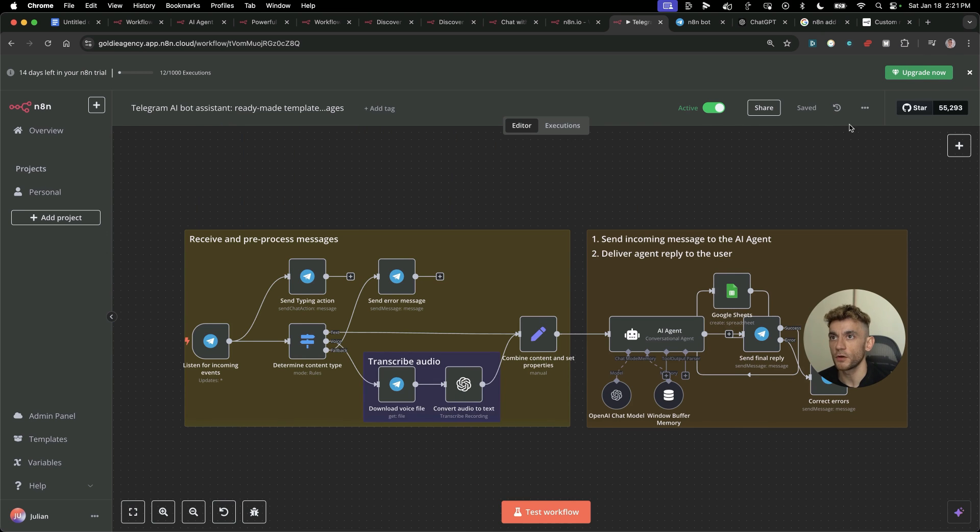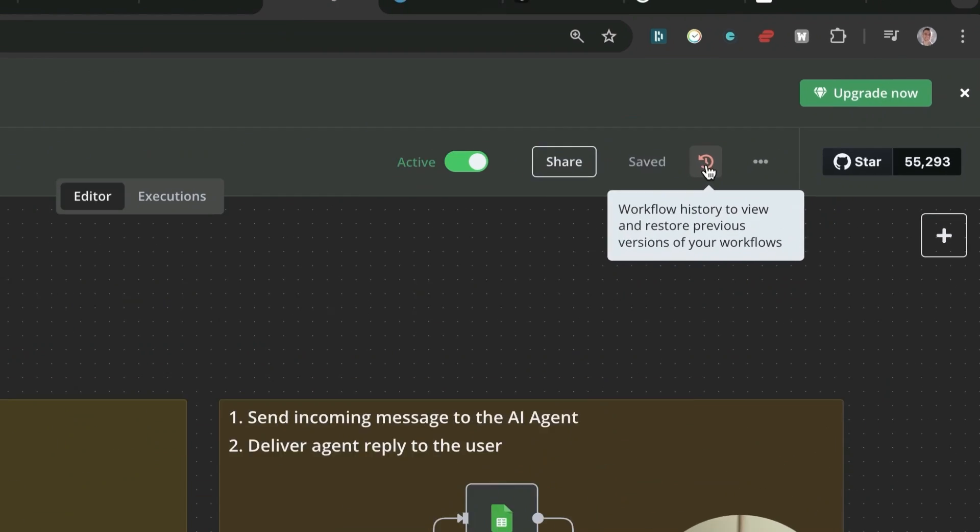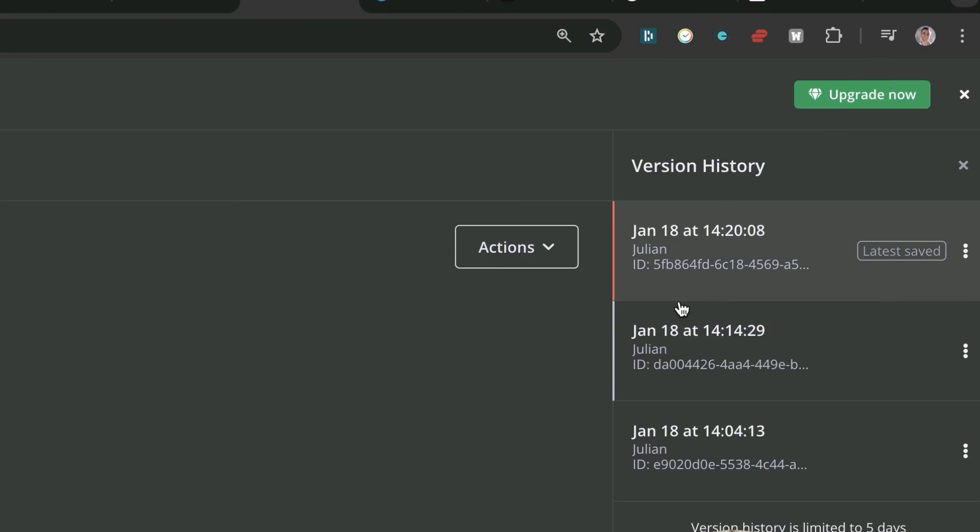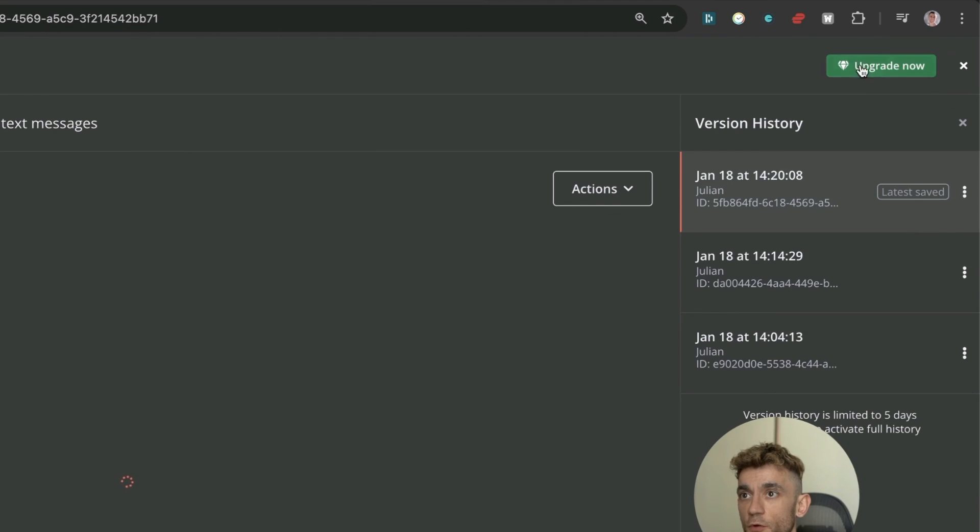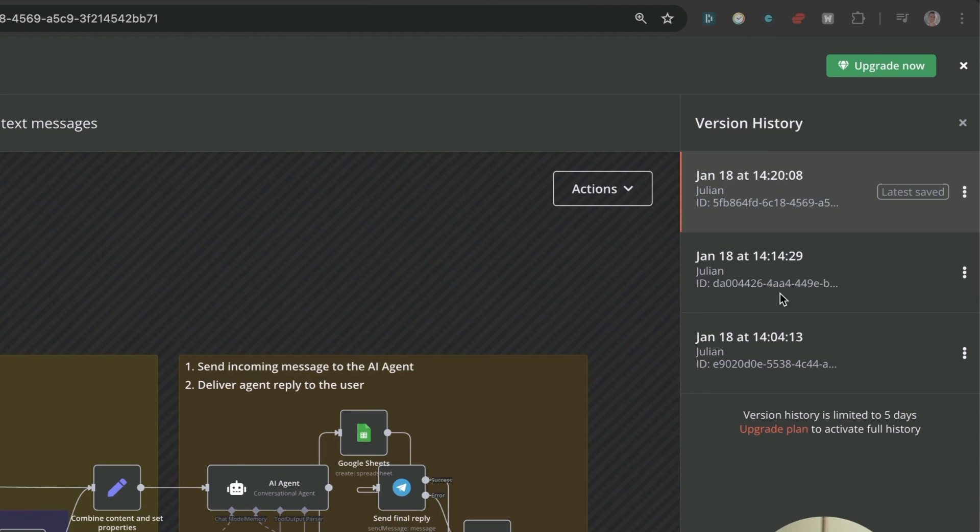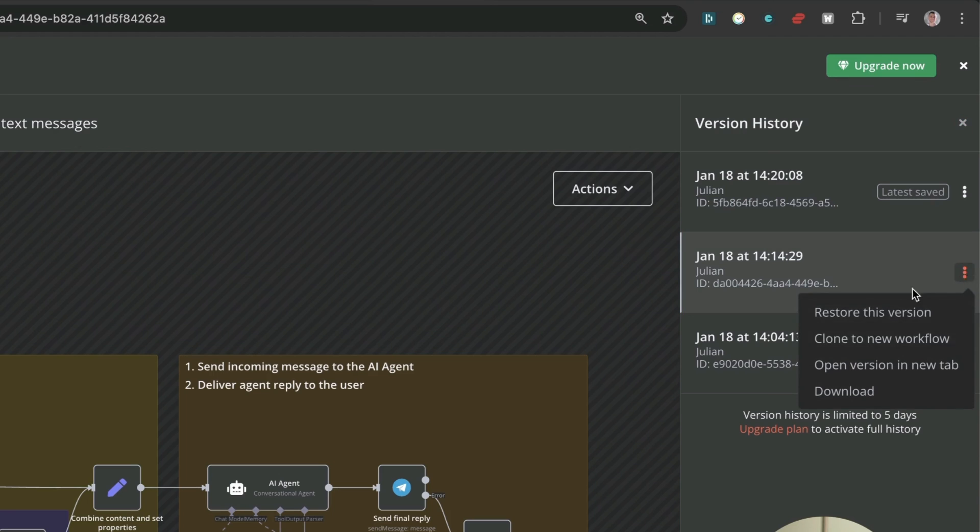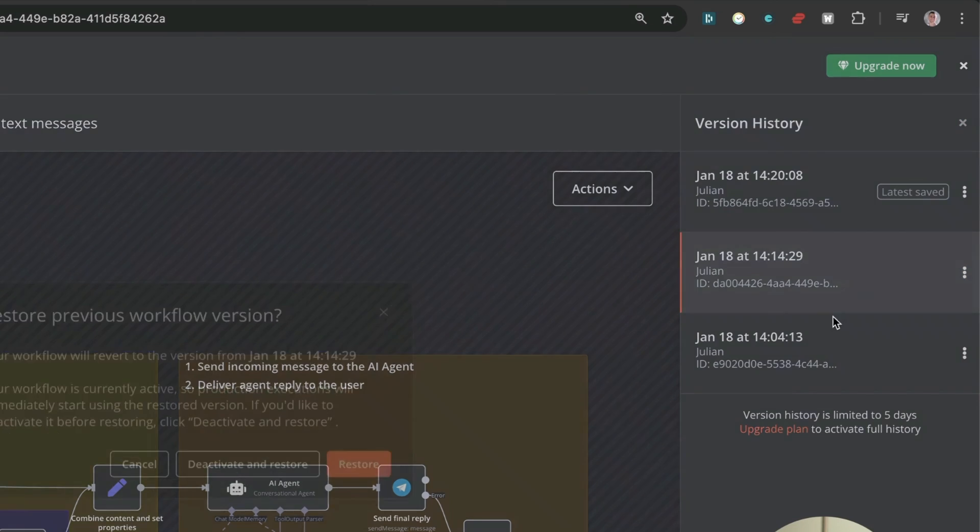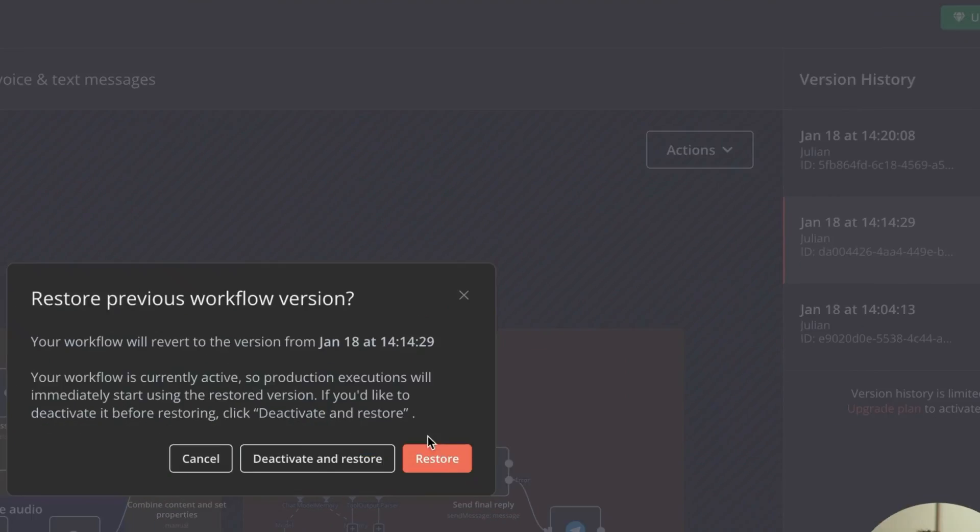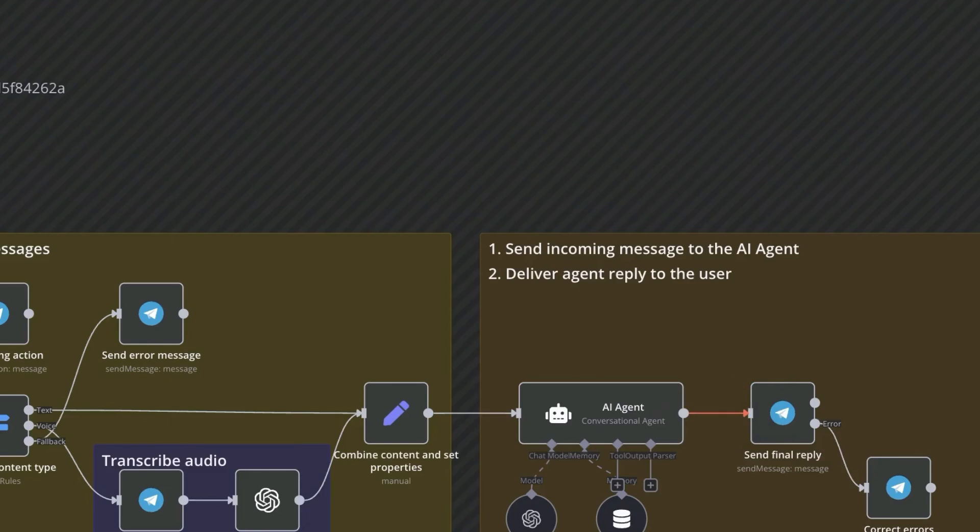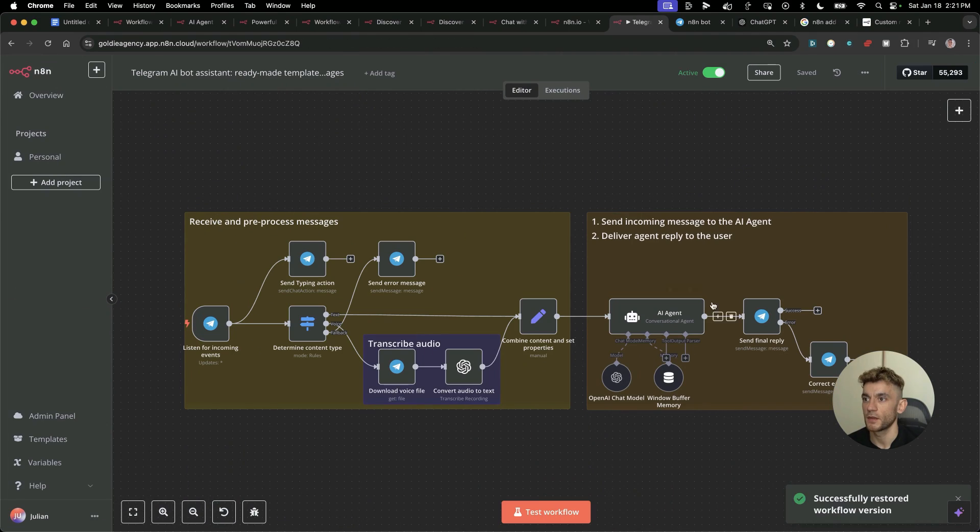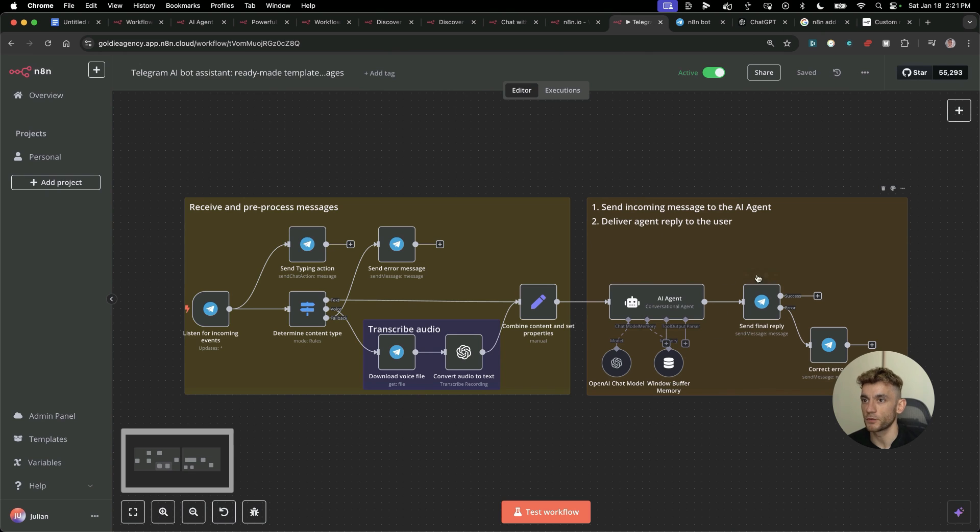You can see Google Sheets is connected to the AI agent. If you don't like something that you've done, if you need to roll back, you can click on workflows over here and just roll back the latest changes that you made. We can flick back to previous version before we created the Google Sheet automation. If we click on restore this version, you can also clone it too. Now we're back in the game, and we've got the automation without Google Sheets.